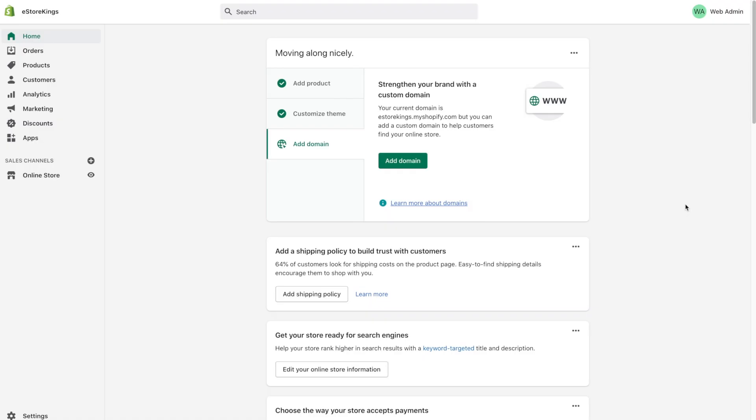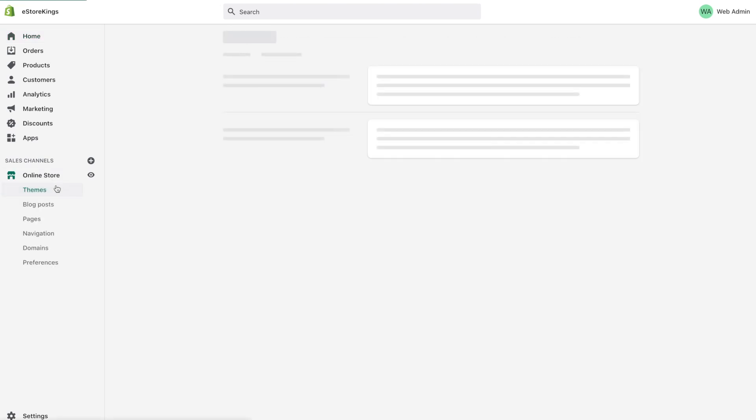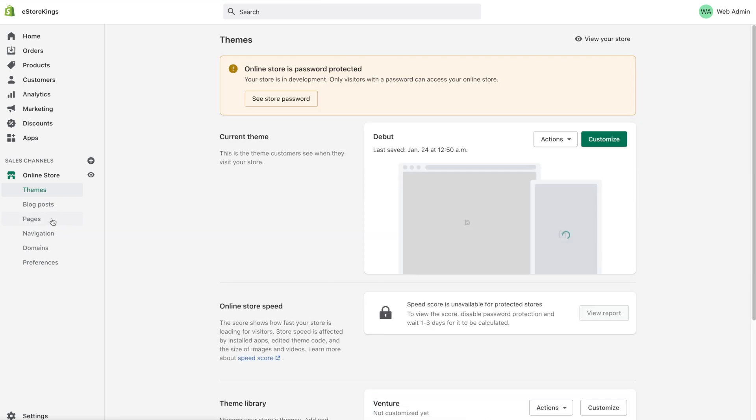Hello everyone. Today we're going to be looking at adding pages to your Shopify store and editing pages to suit your liking. So from your Shopify admin head on over to online store in the left hand navigation and then from there click on the pages tab.